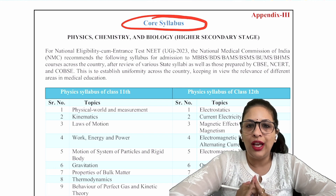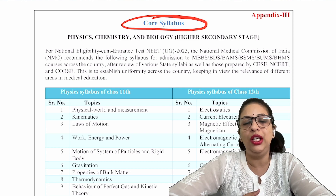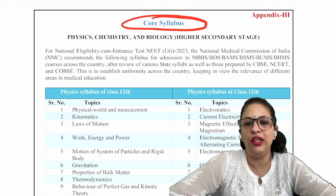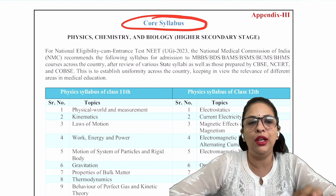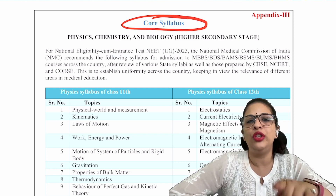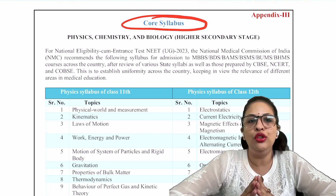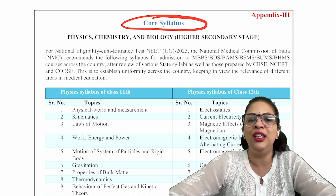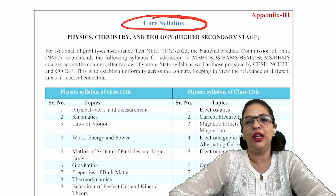If you want to know how to fill the application form online step by step, write in the comments. Whatever help you need with form filling, wherever you have doubts, I will clear everything in videos. Please like and subscribe to the channel and set reminders for all upcoming sessions. We are starting one-shot sessions in Physics, Chemistry, and Biology — targeting at least 650 marks in NEET. Thank you for watching this video. I will be back with another video soon. Thank you so much guys — bye-bye, take care.